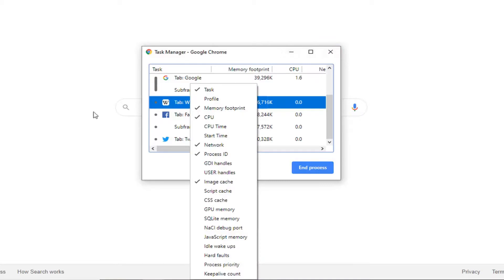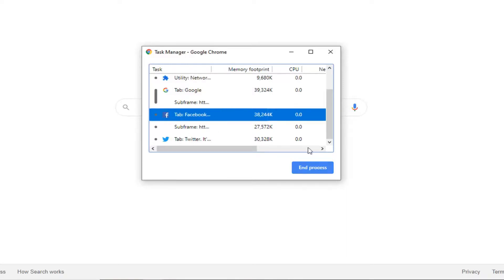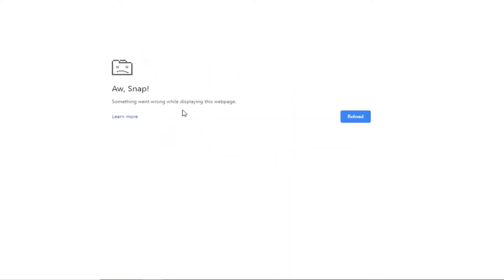If you want to end any of these specific tabs, you can notice we have our Wikipedia tabs up here. All you have to do is just have it selected inside of this interface and then select End Process. You can see that the Wikipedia page, while it is still a tab, is no longer connected. We basically just stopped it.